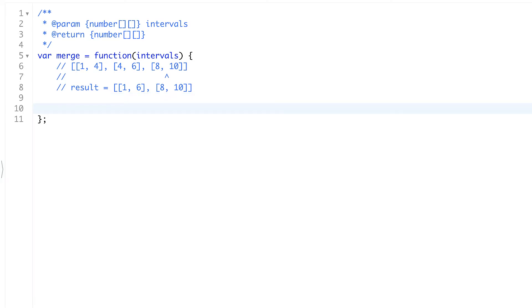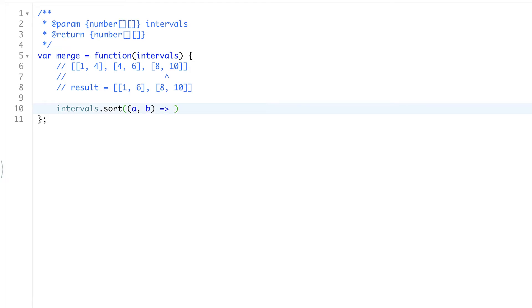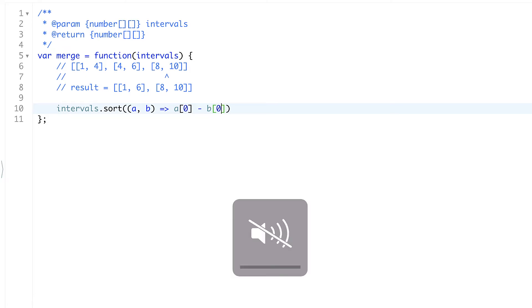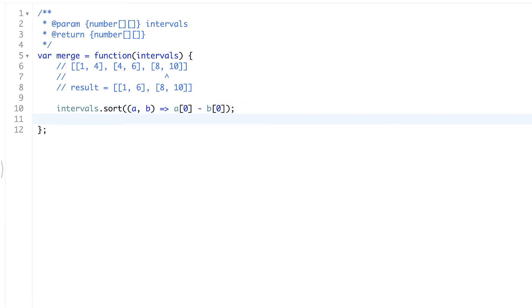So first of all we need to sort intervals. We're not guaranteed that they are sorted in the definition of the task. So we can't trust it. We can't make this assumption. We'll sort it by the start number in an ascending order.